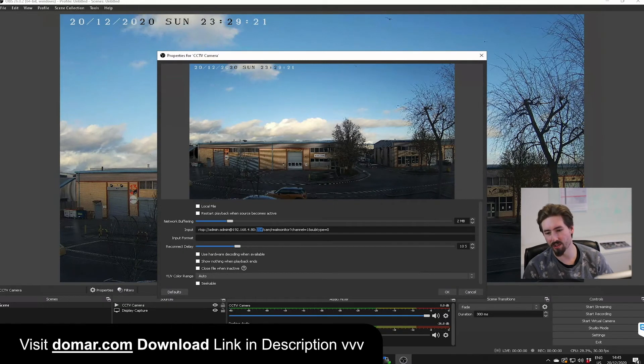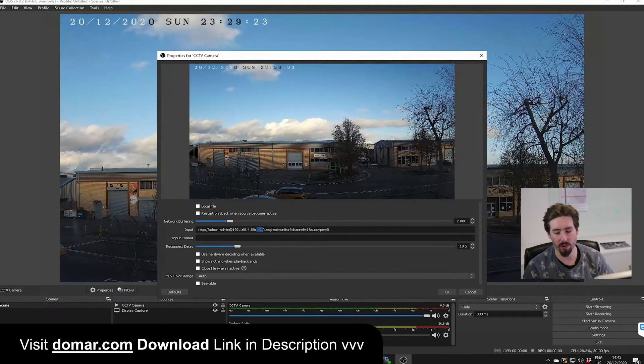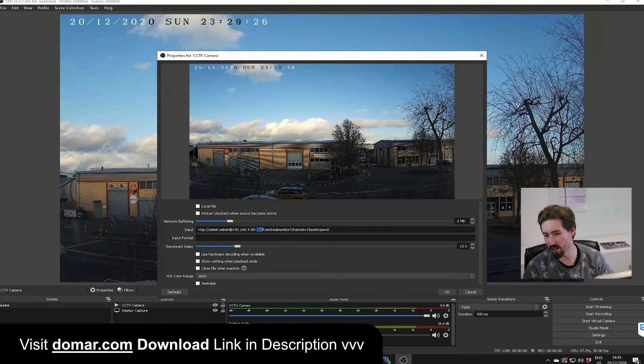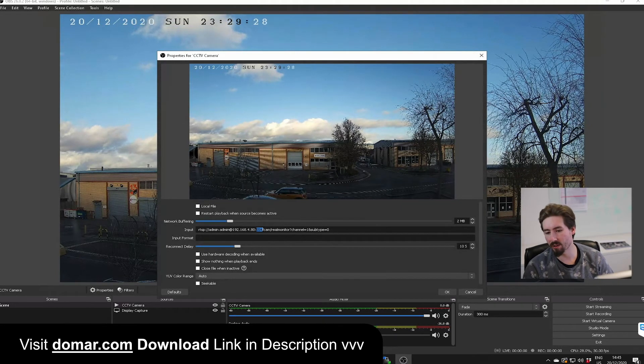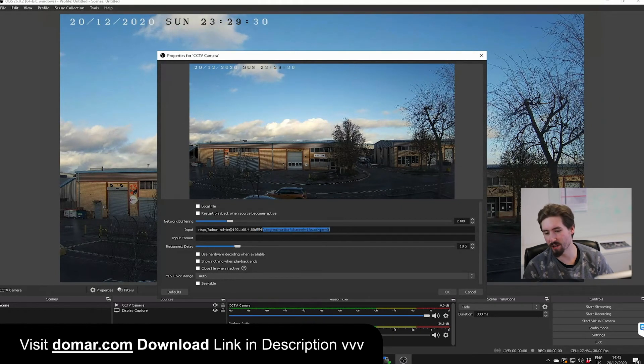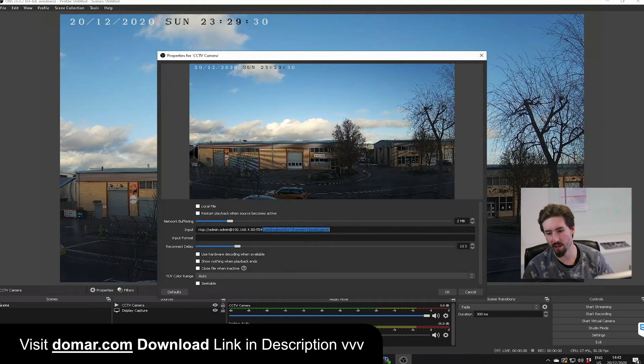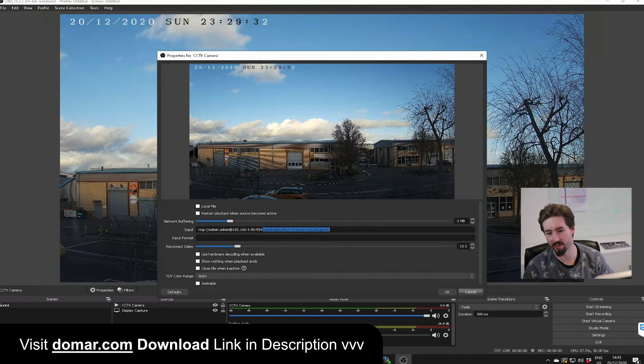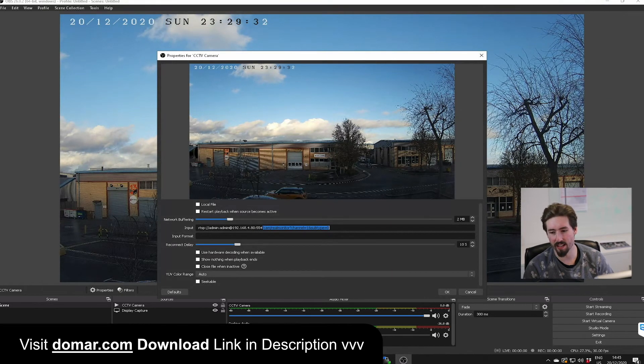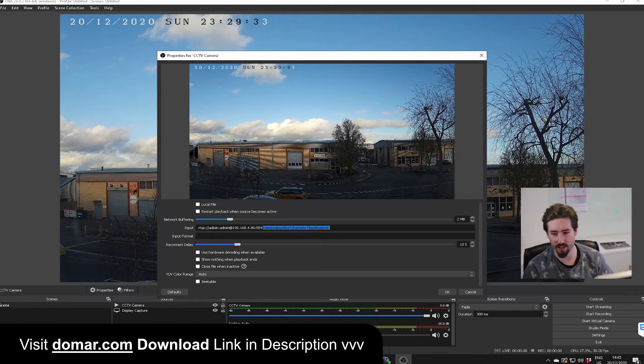After the colons, you've got 554, which is the port for the camera. And then after that, is all the properties and information for the camera, which you can simply copy from this video and enter. Once you're happy with that, you want to click OK.